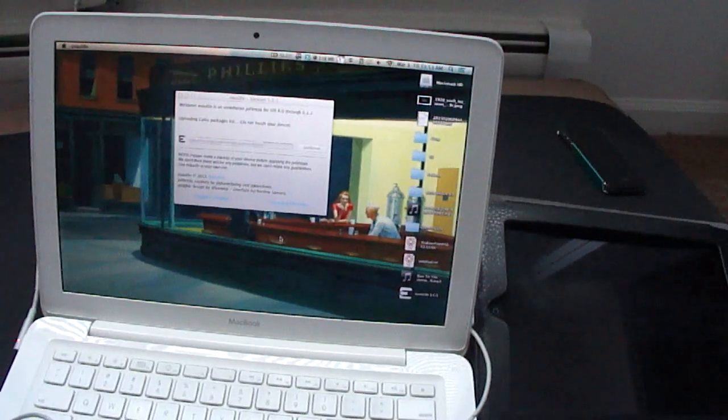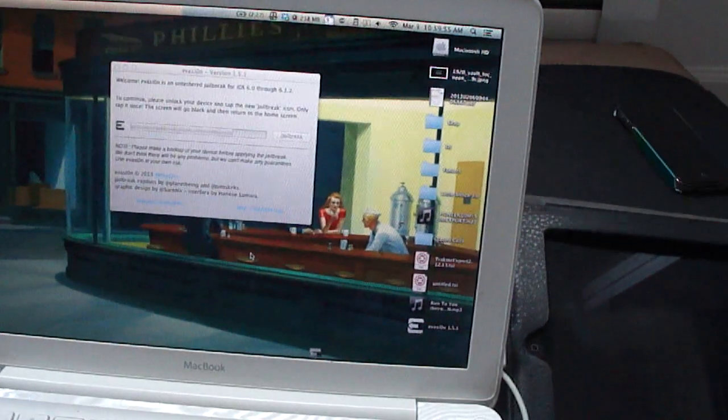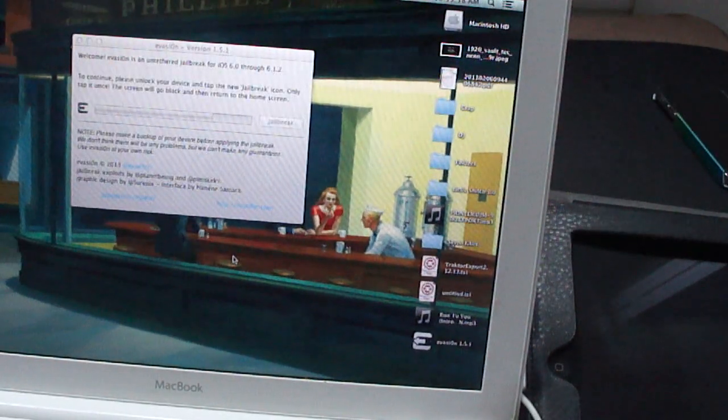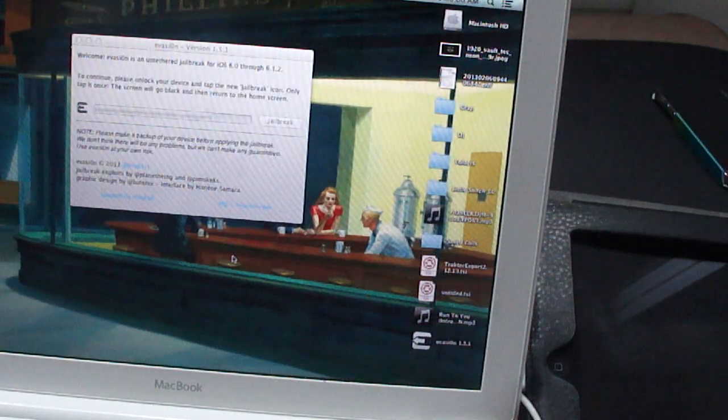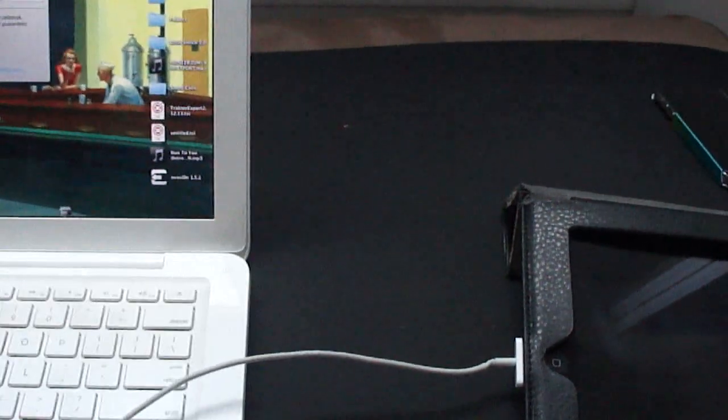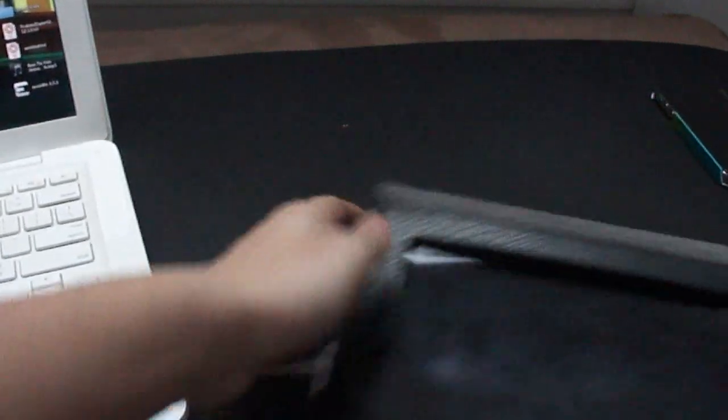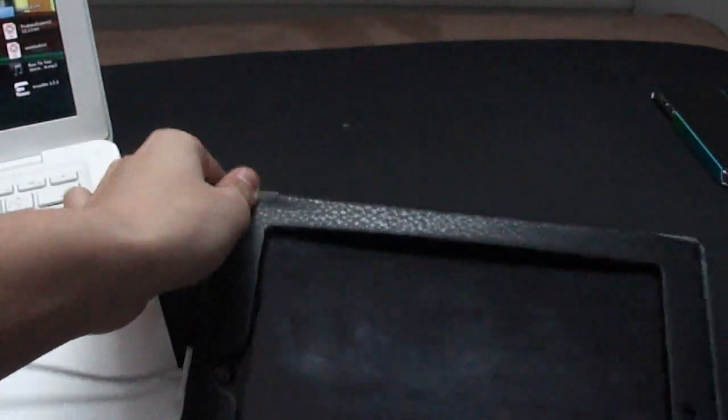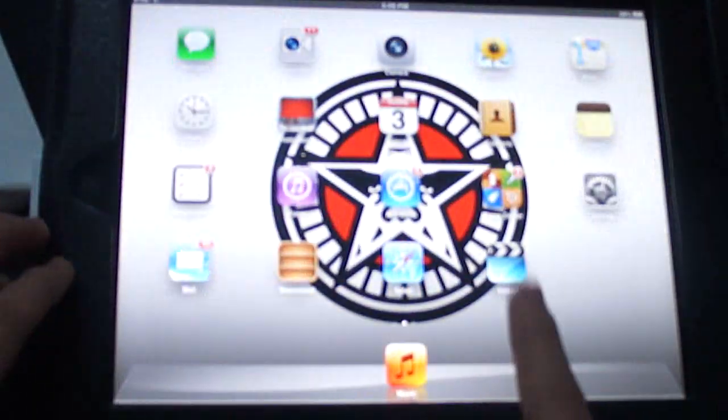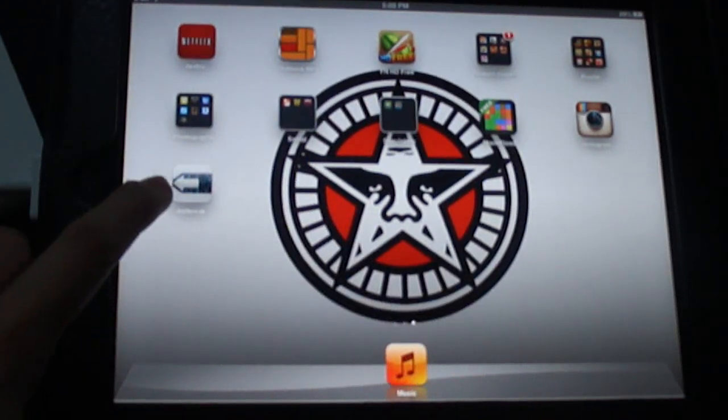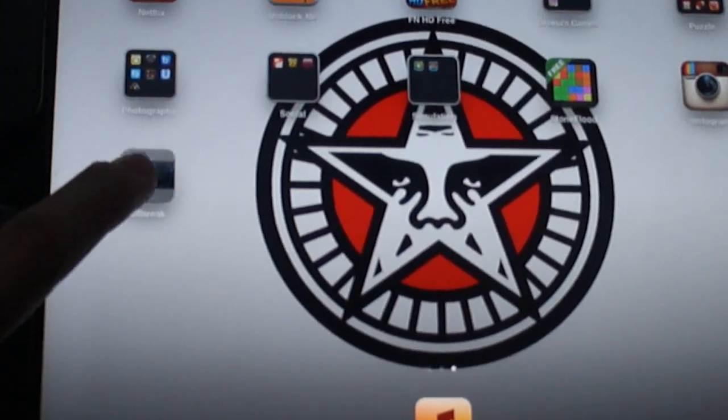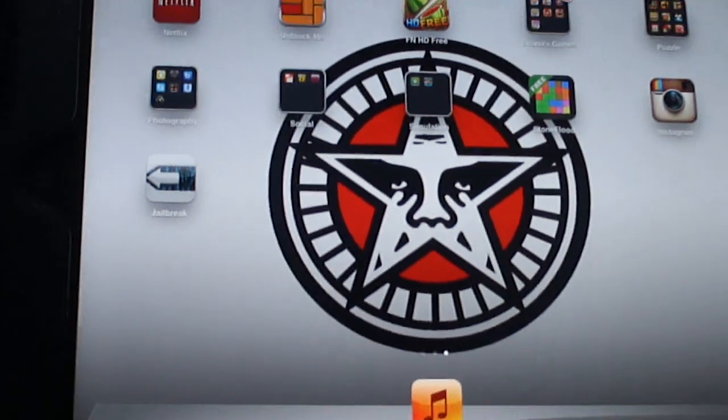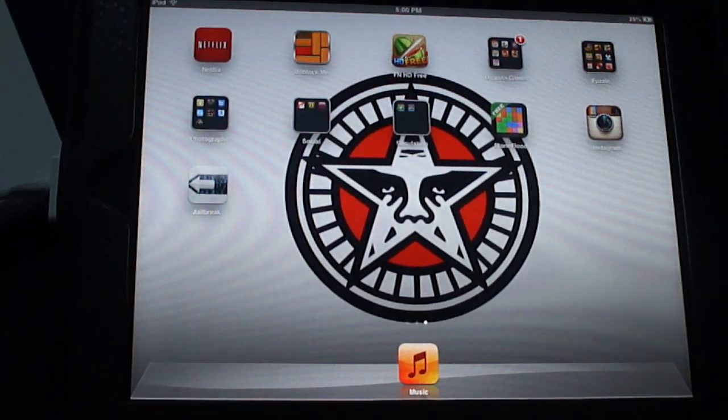Let's take a more focus on the MacBook. It says right here, to continue, please unlock your device and tap the new jailbreak icon. Only tap it once. The screen will go black, then return to the home screen. So, on the iPad, let's focus clearly on it. I don't want to mess around. So, here's the iPad. I don't know why the home button doesn't respond. But, unlock it. Scroll over. Here, we have a jailbreak app. Tap it. It's going to crash. And, it's going to return to home screen.